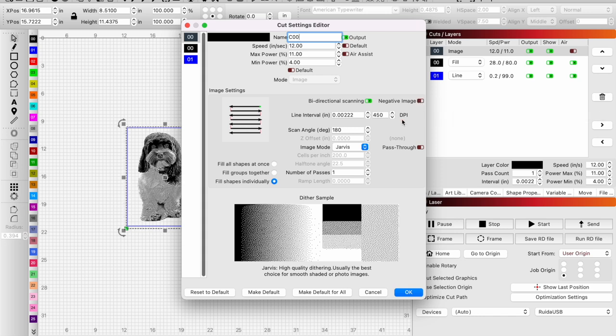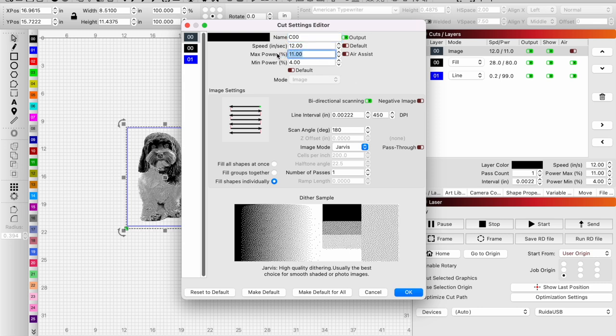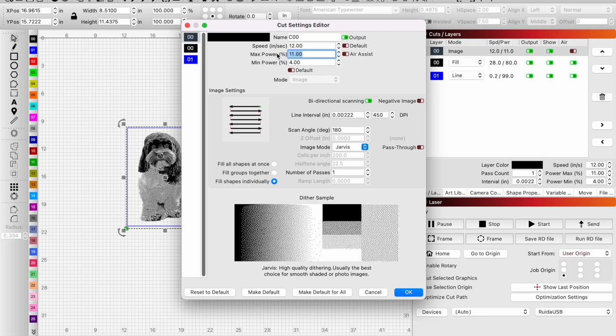We want to throw a little bit more power at it so we get some depth to this engraving, because basically what we're going to do is fill it with some black paint. I'm using a Thunder Laser 100 watt with a 1.5 inch lens.